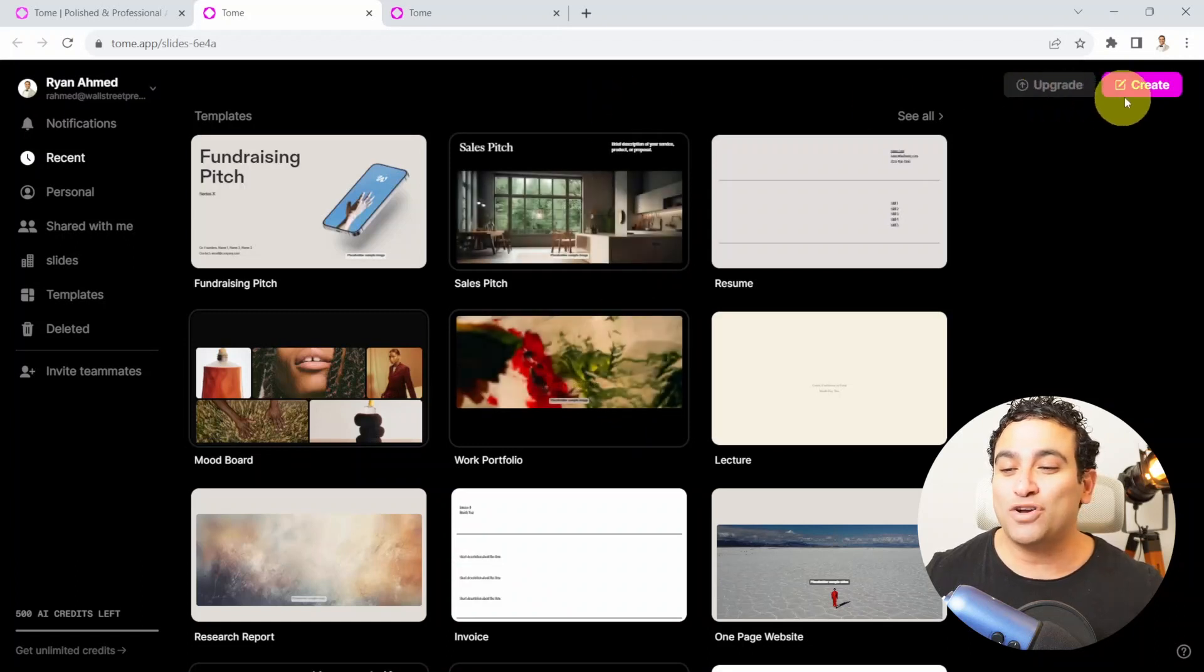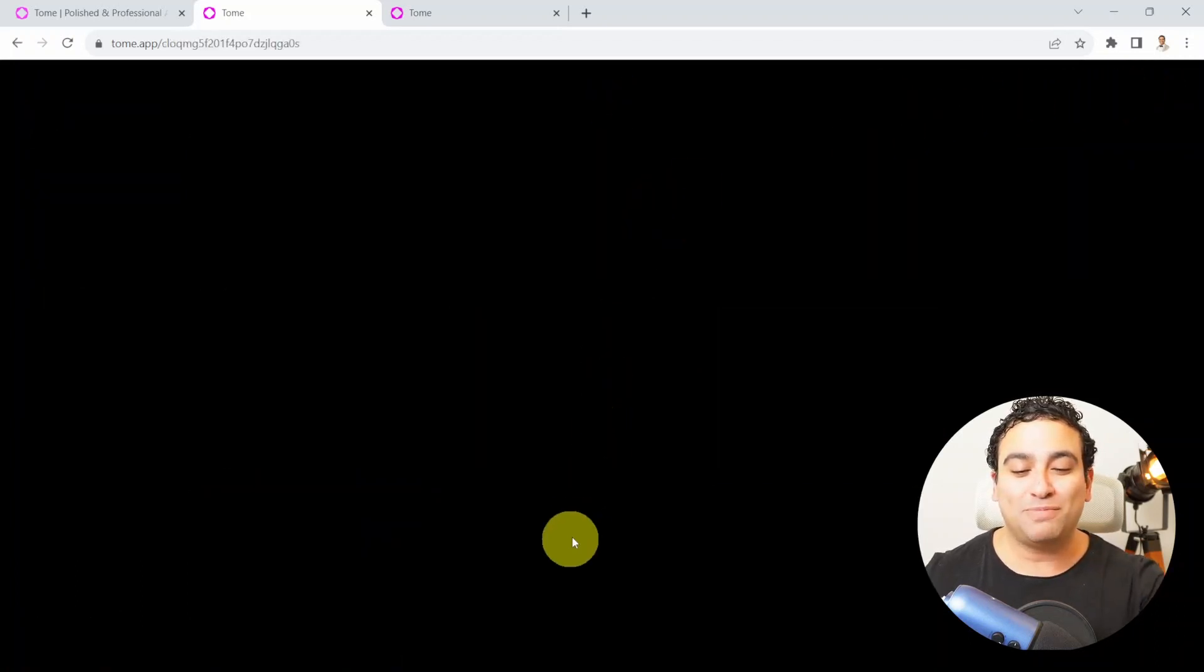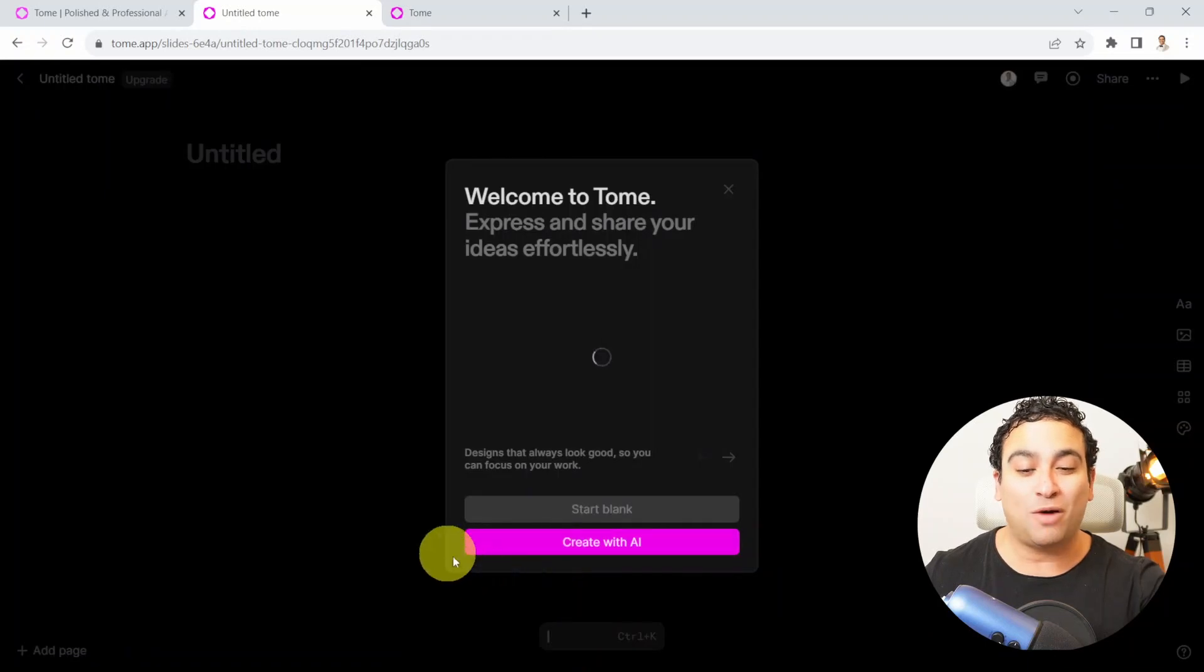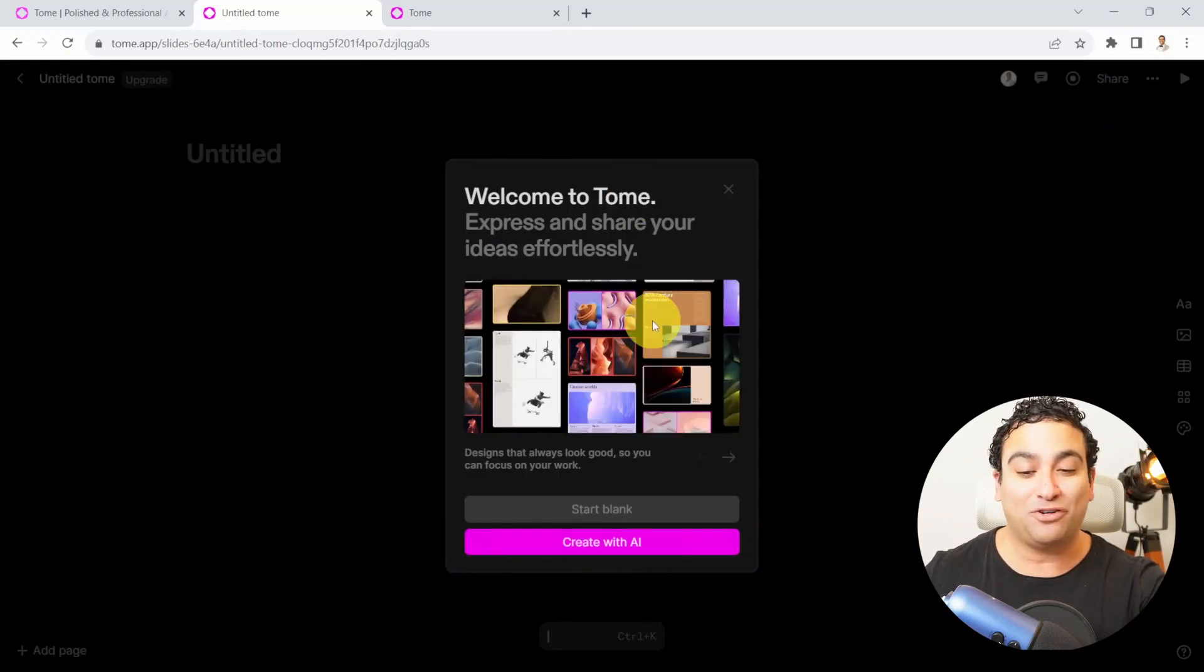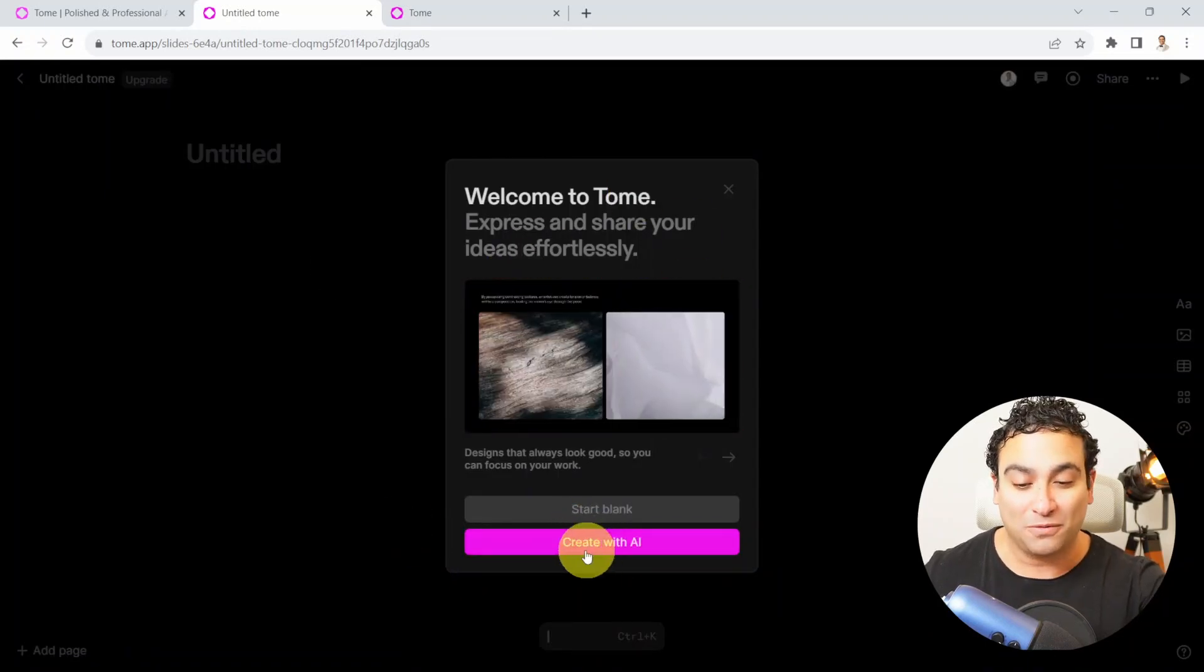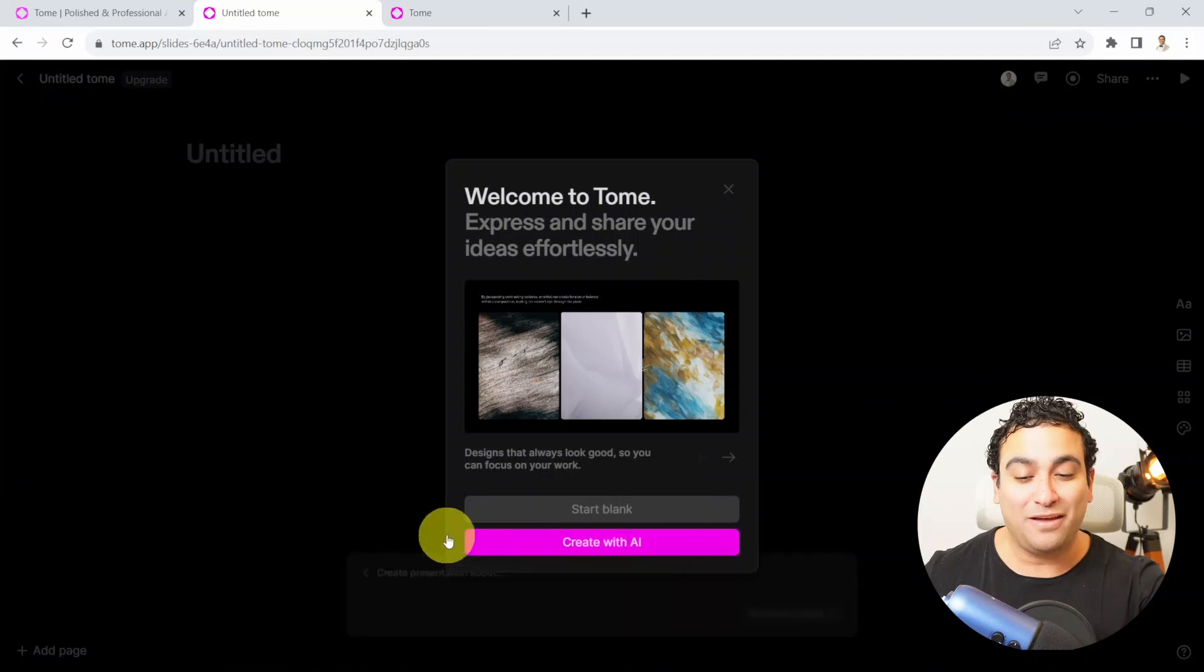In the top right corner, I'm just going to say create. Then I need to specify the topic you're going to be creating your presentation about. I'm just going to say, create with AI.